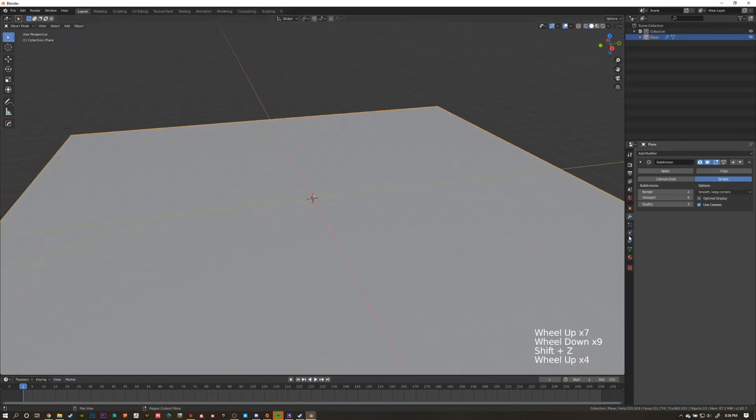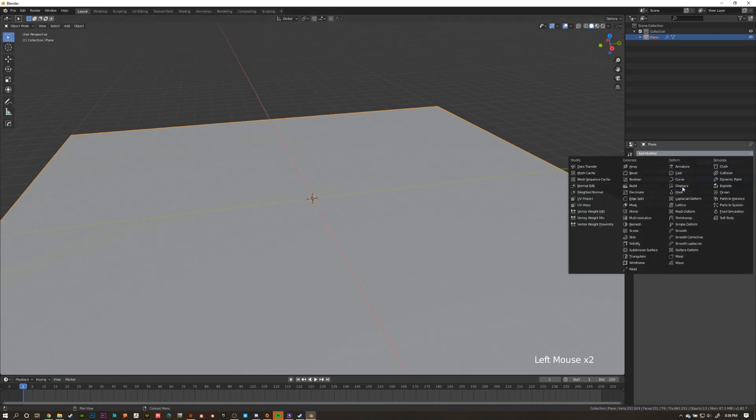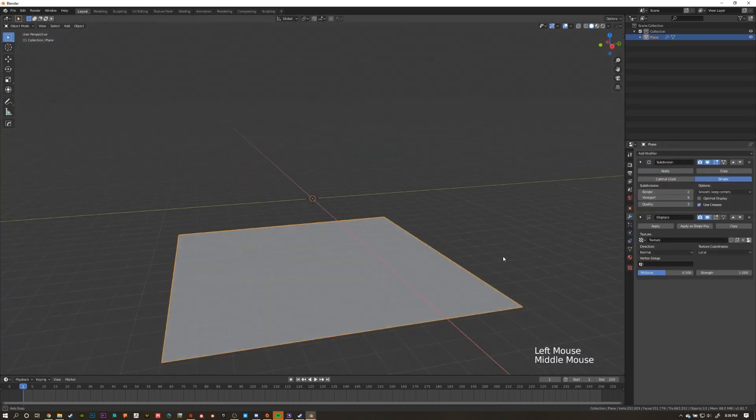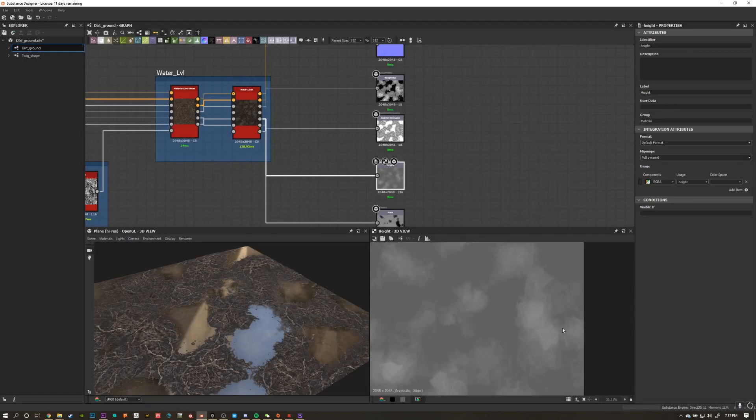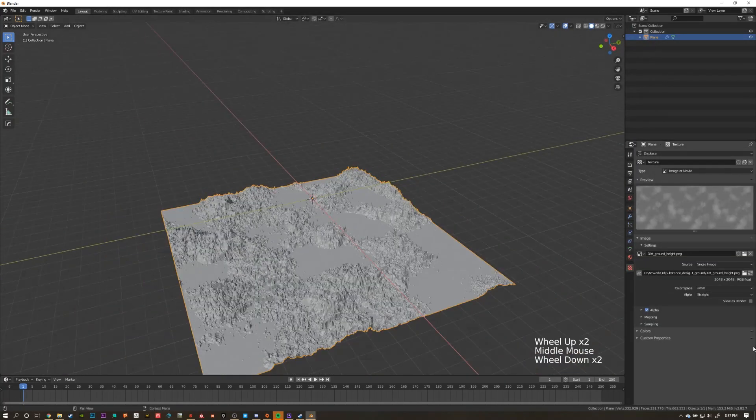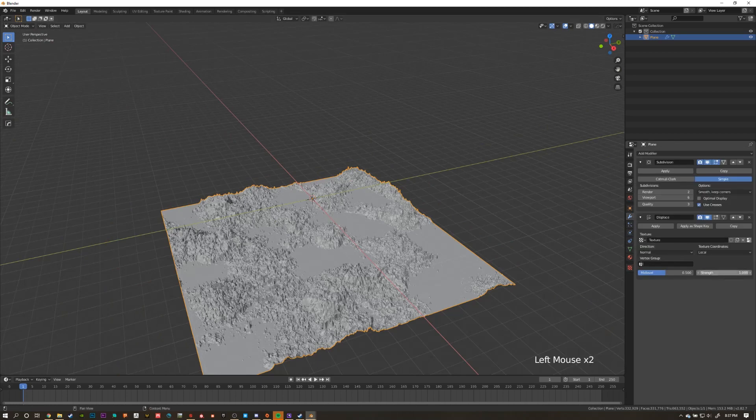Now that we've got some real geo, add a displacement modifier, give it a texture, and select your height map from Substance Designer. That's this one by the way. Once you have your height imported, lower the strength on the displacement to something around 0.1.